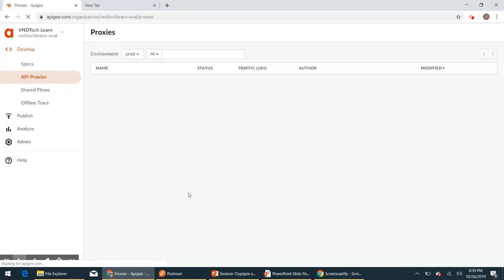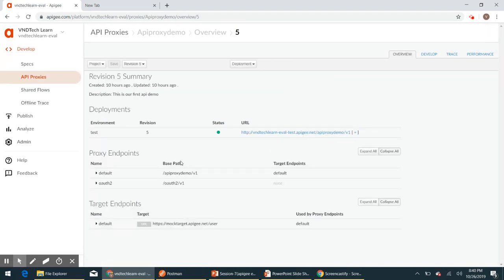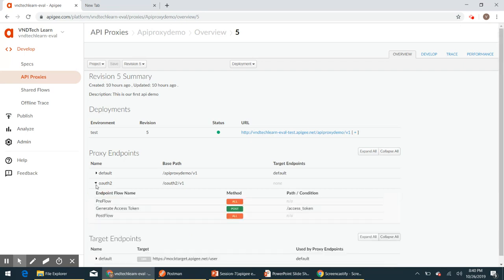Let's flip to the Apigee Edge UI and click API Proxies. Here we have all the available API proxies we have created already. The API proxy 'demo' is the one we have been developing throughout this course. We'll use the same API proxy in this session. If you click on it, we have two proxy endpoints: 'default' and 'oauth2'. The oauth2 endpoint is used for generating access tokens, but currently it generates tokens based on client credentials grant type. In this video we will see how to generate an access token based on password grant type.